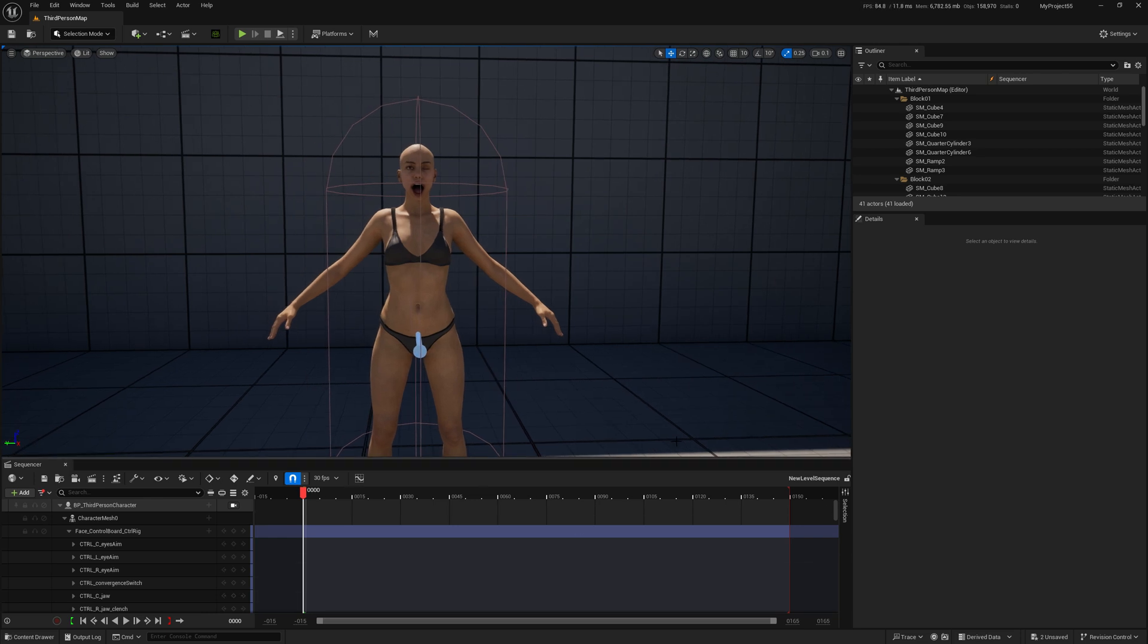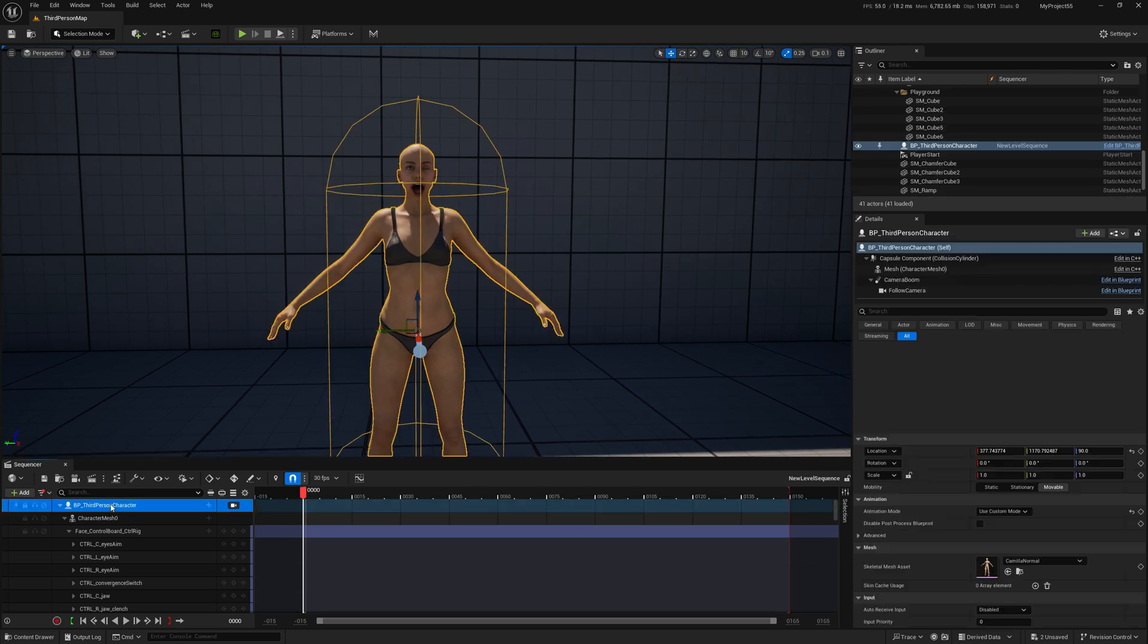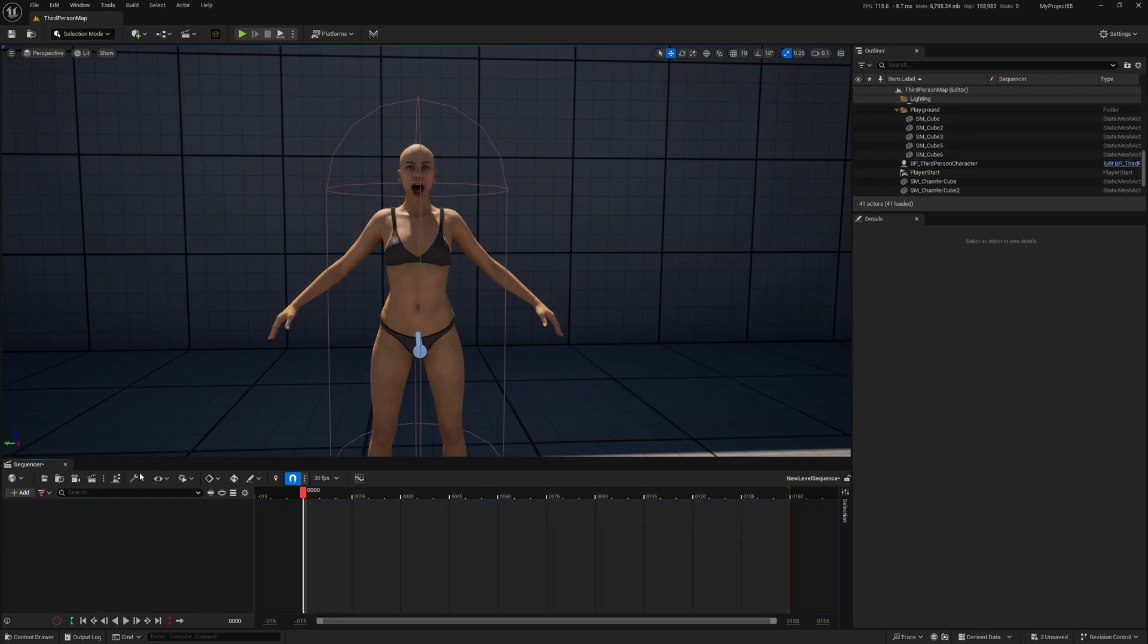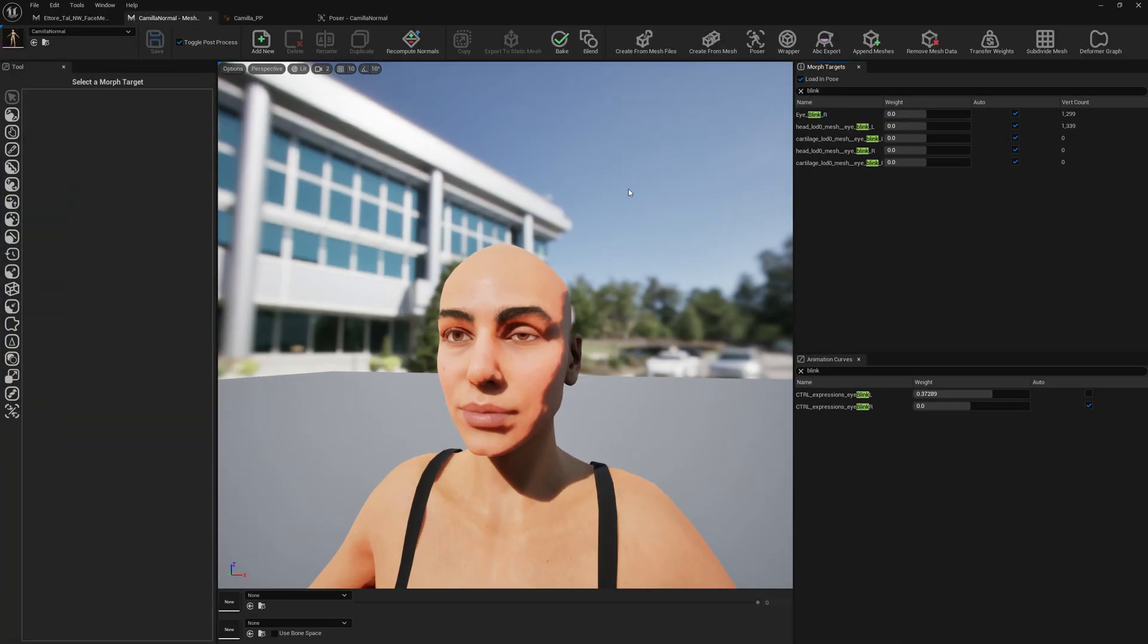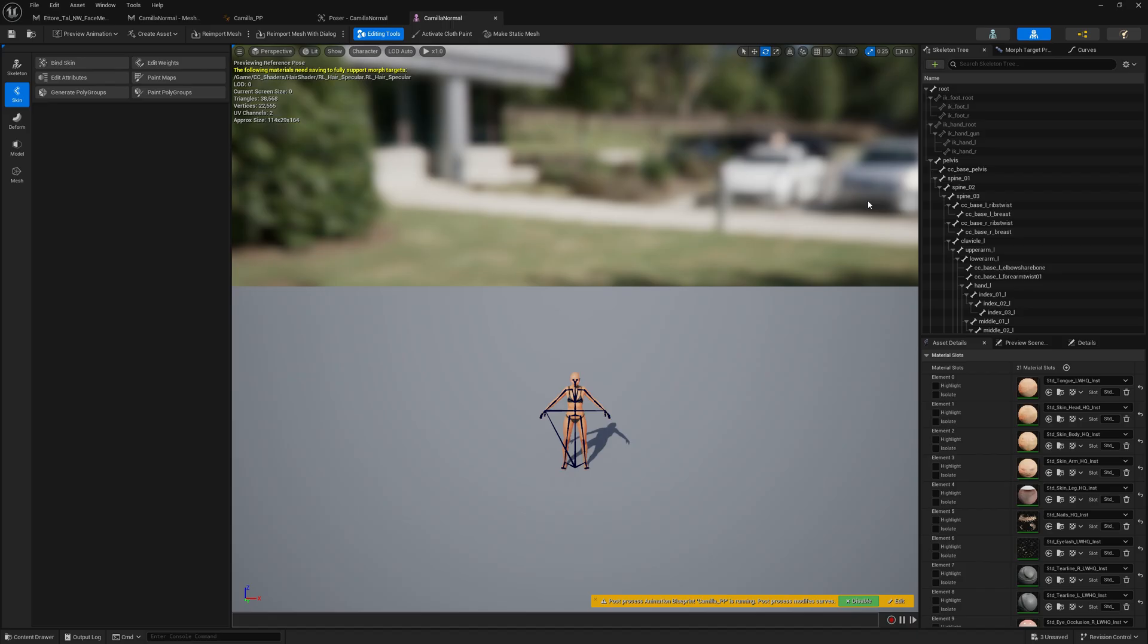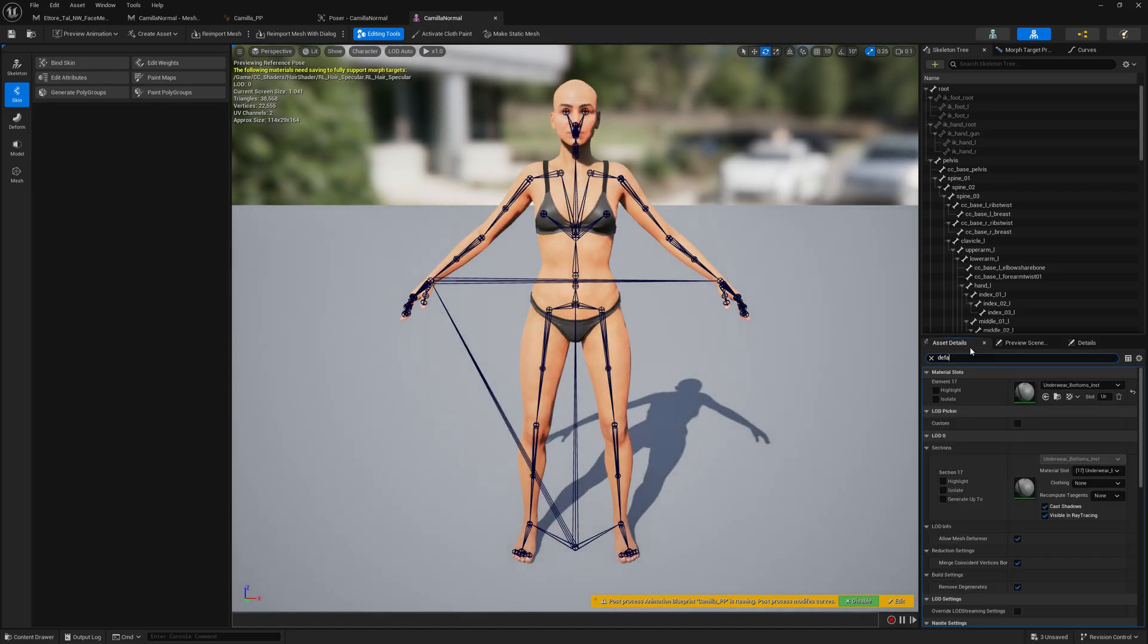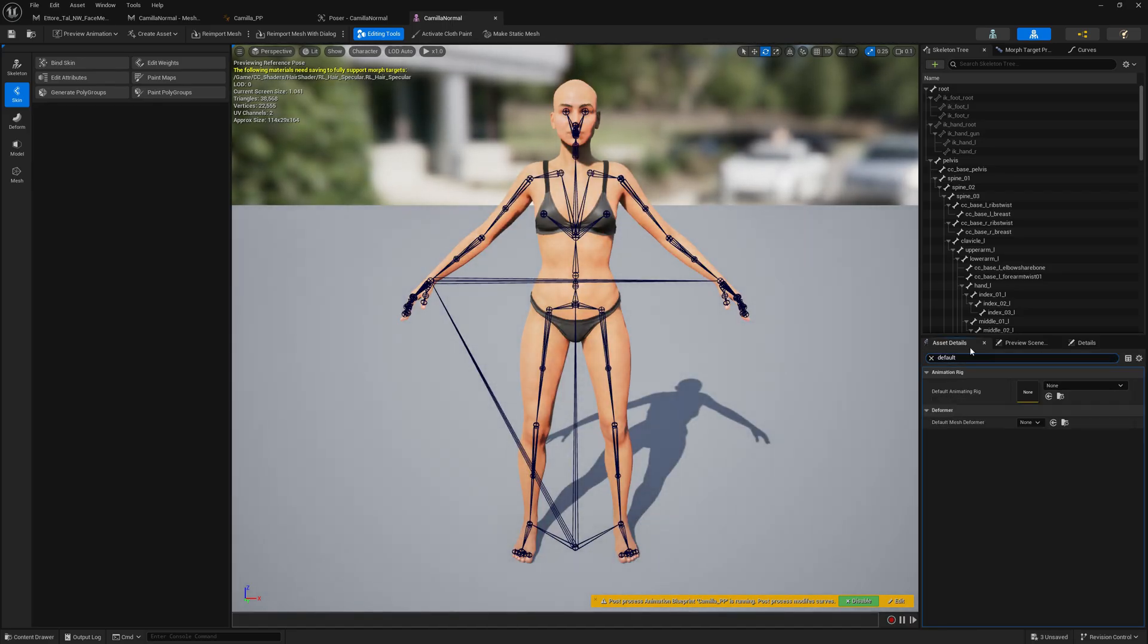Another thing that we have to do is we have to assign our default MetaHuman rig. So MetaHuman control rig. Right, so it will not be displayed in a sequencer automatically.